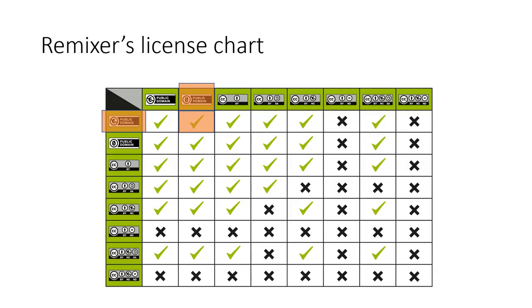Because the first two photos in the album are adaptations of other people's works, I will use the remixers license chart to check the compatibility of these works licenses. It shows that these three photos have compatibility in their licenses that allow them being remixed together.